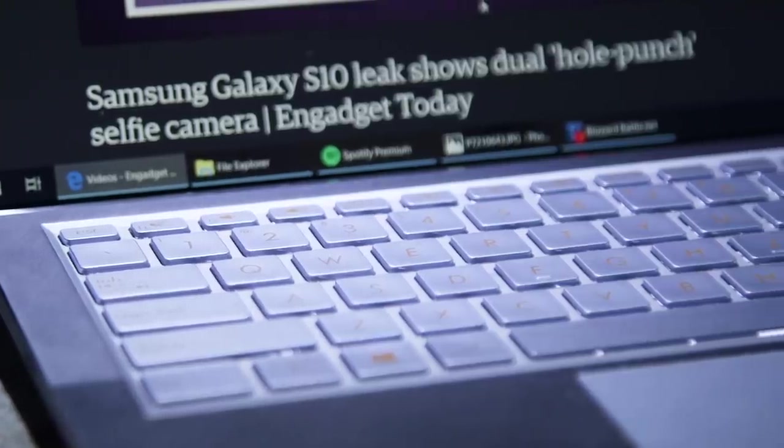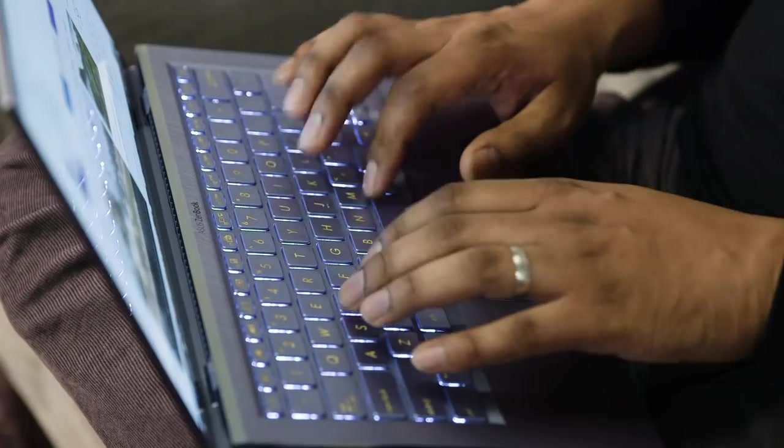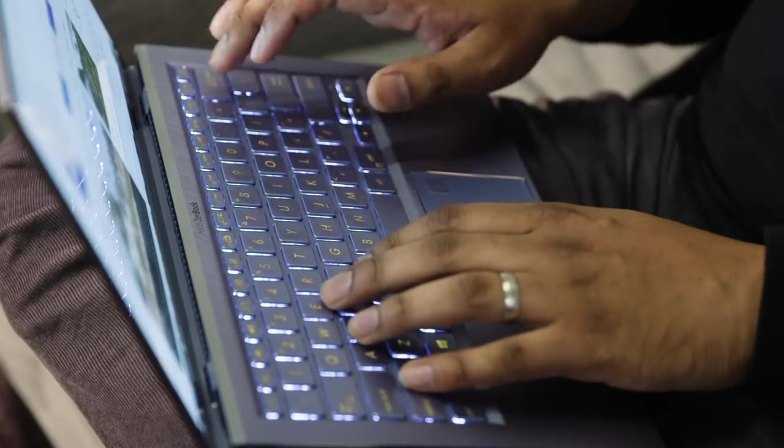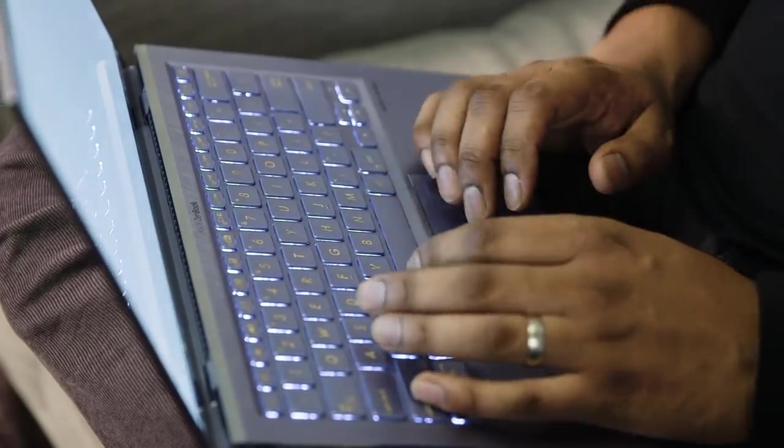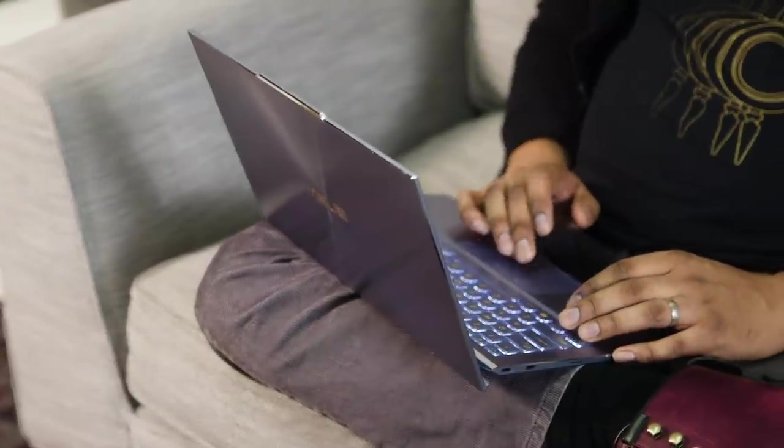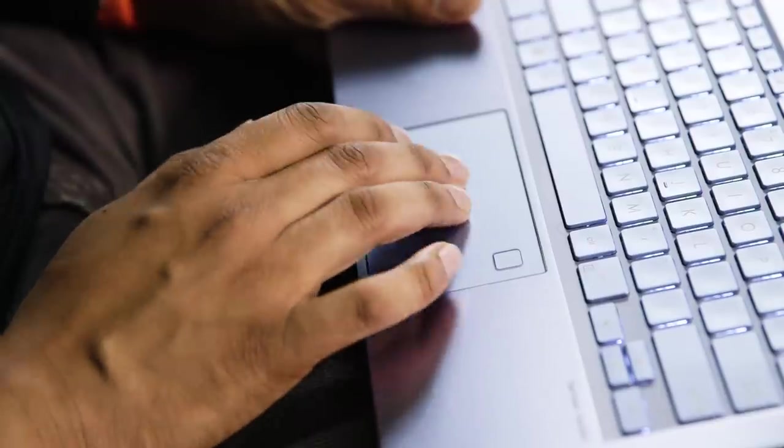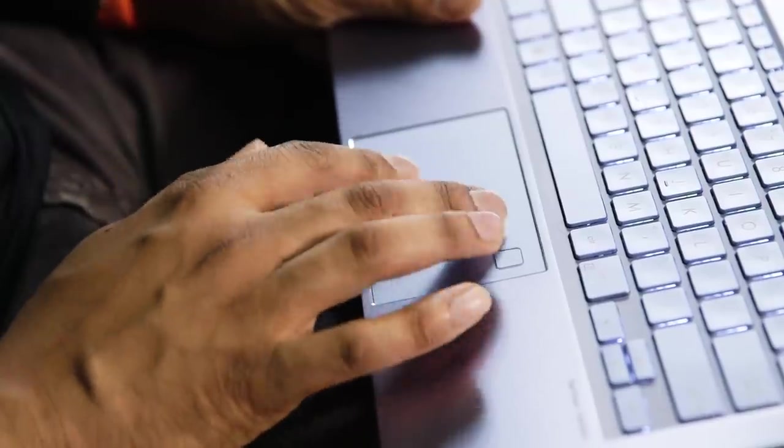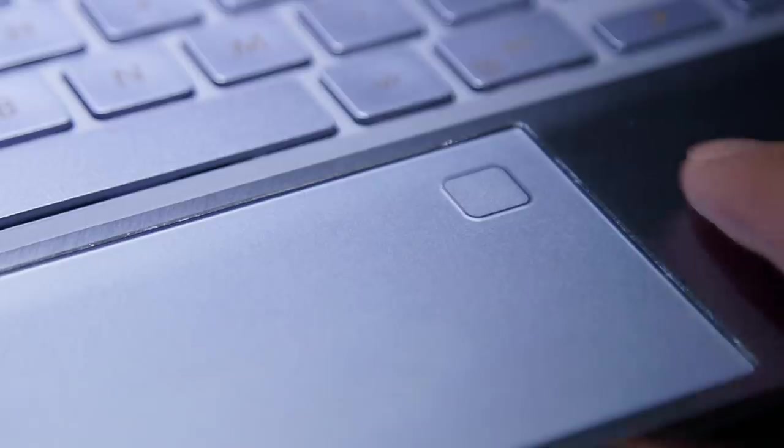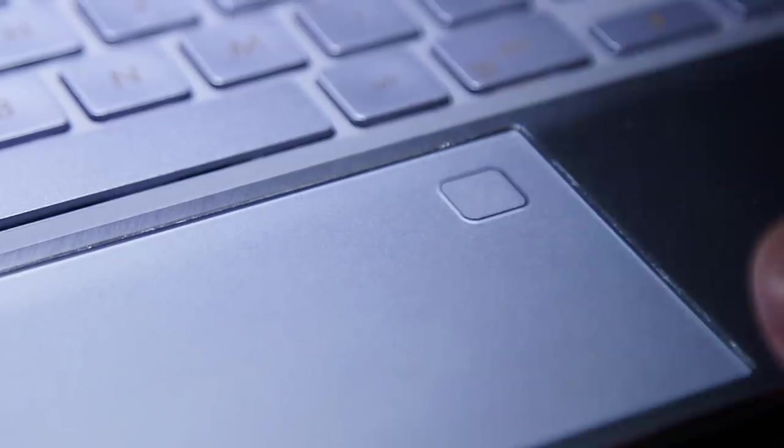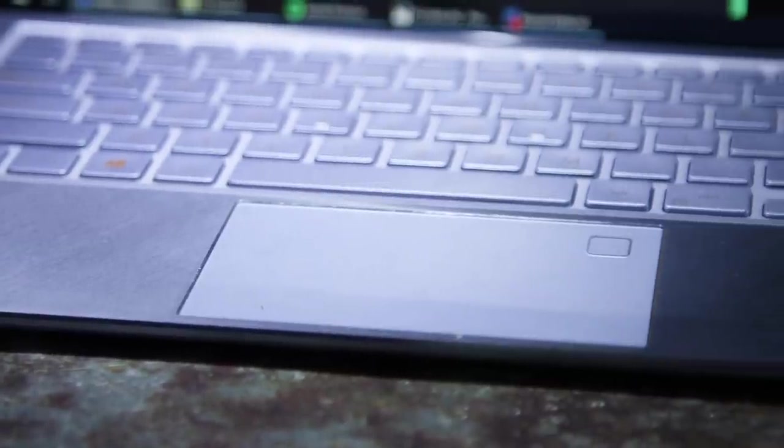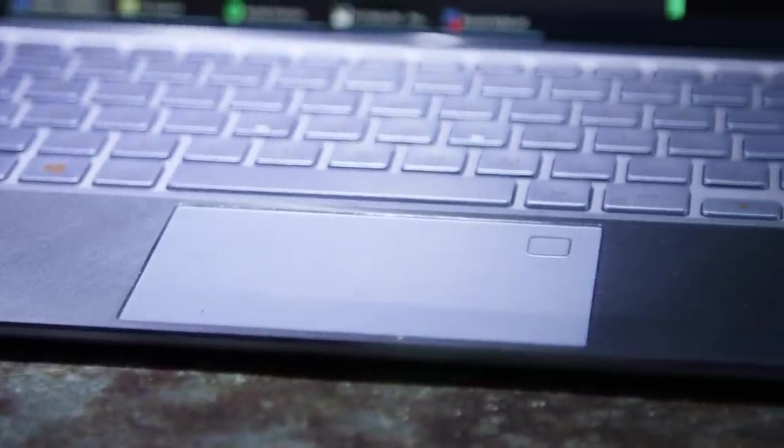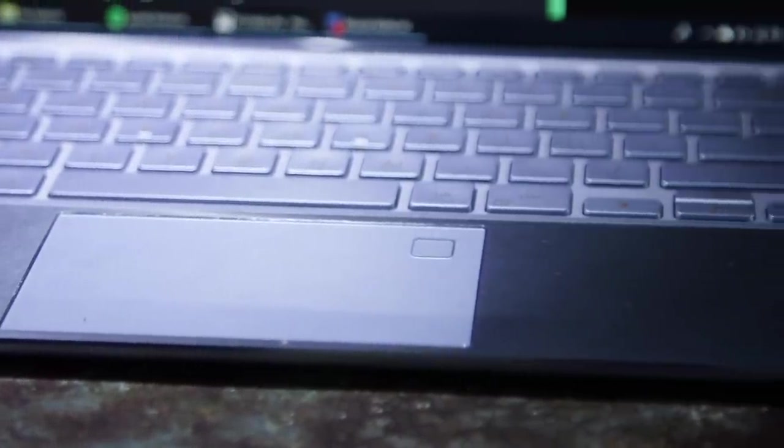The S13's keyboard and trackpad were also solid. Typing felt great with a solid amount of key travel and responsiveness. And the trackpad was on par with what we've seen from some recent Windows notebooks. It's pretty smooth and accurate. I just wish Asus moved the fingerprint sensor away from the upper right corner of the trackpad where it tends to get in the way. I appreciated being able to log into Windows quickly with my finger, but that's something Asus could have placed just about anywhere else on the S13.